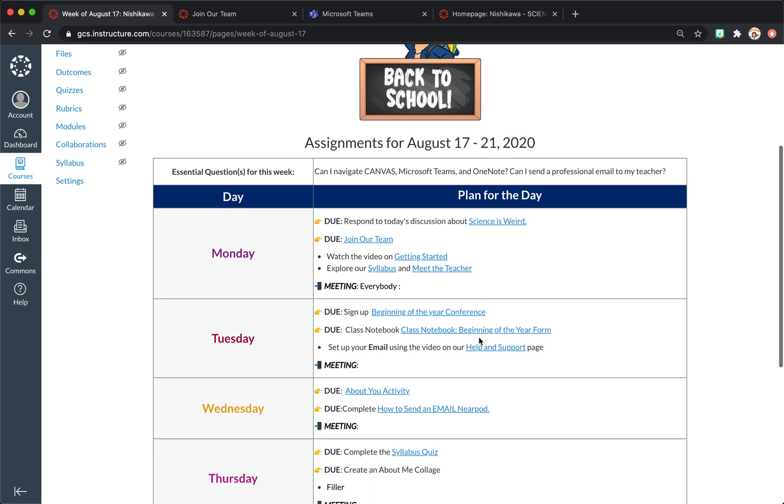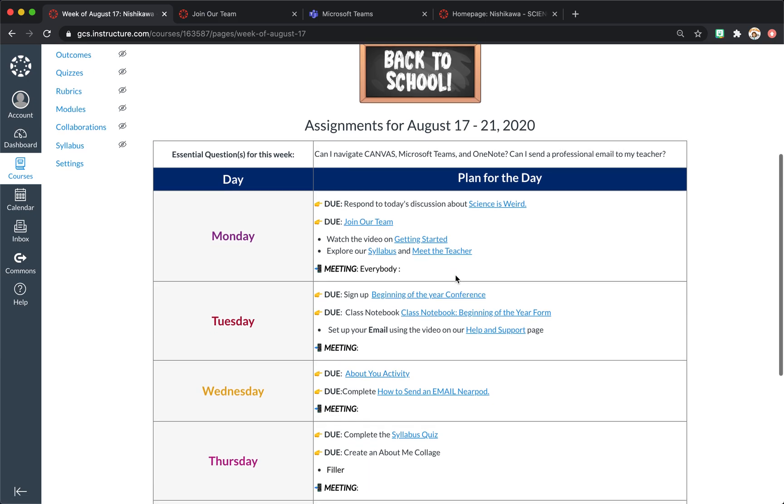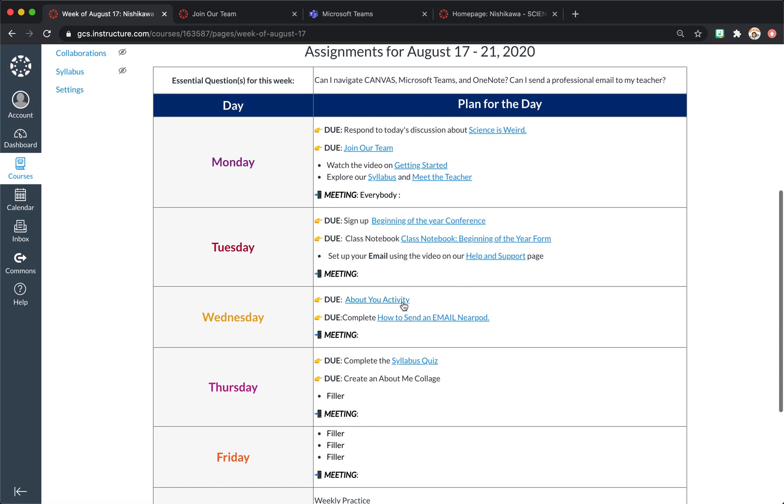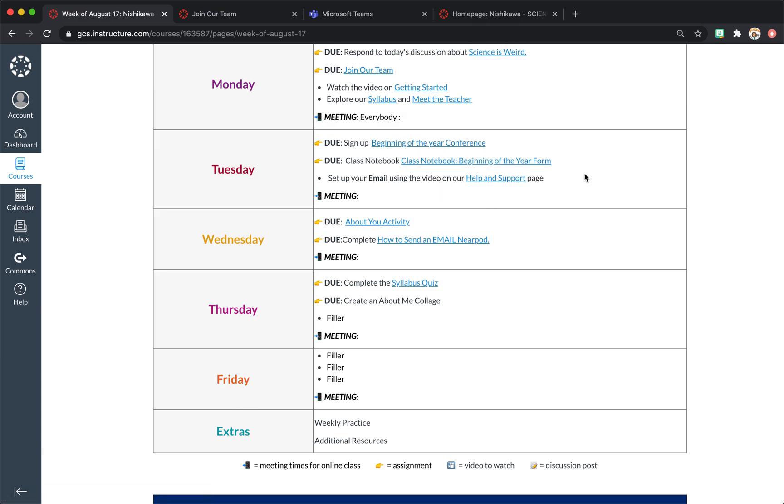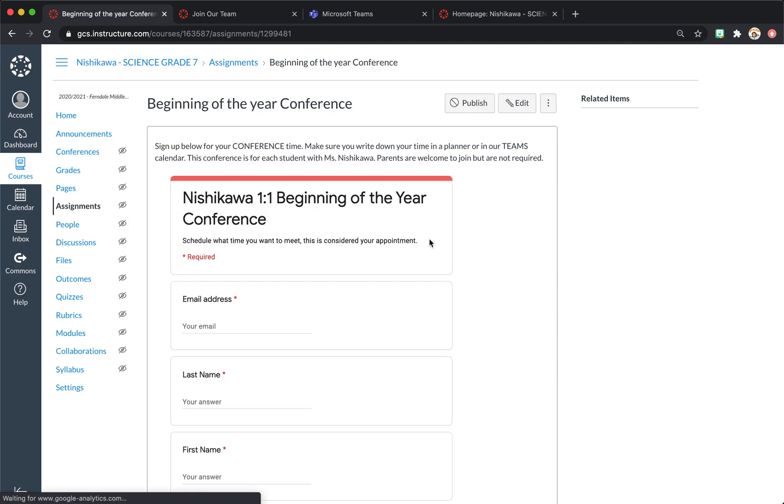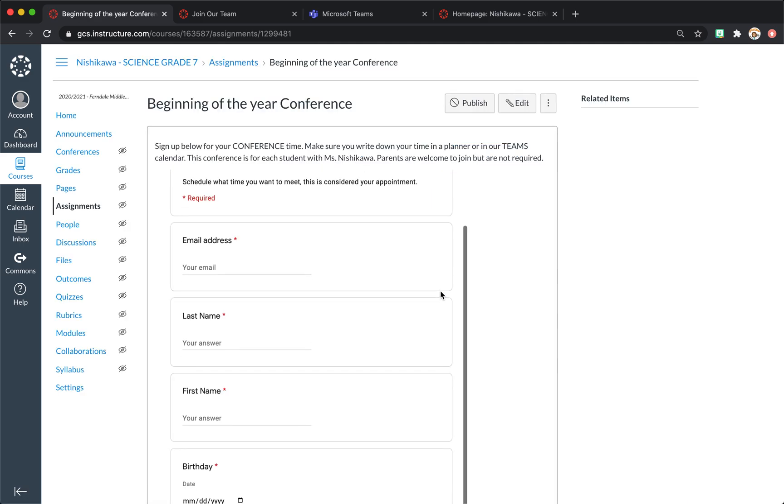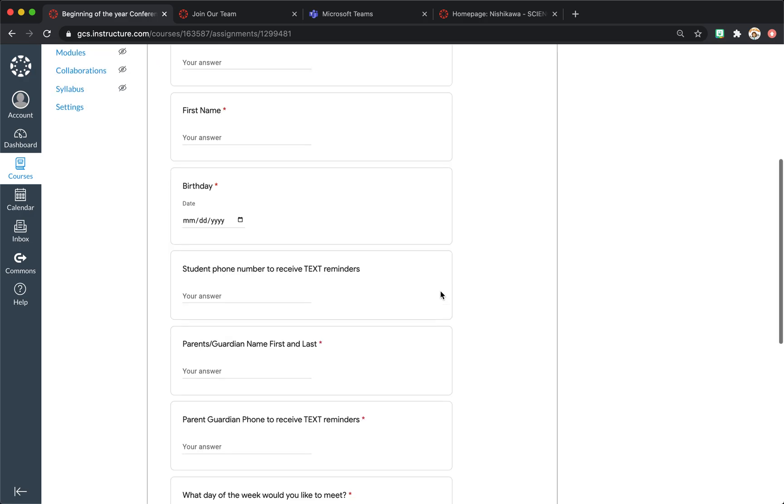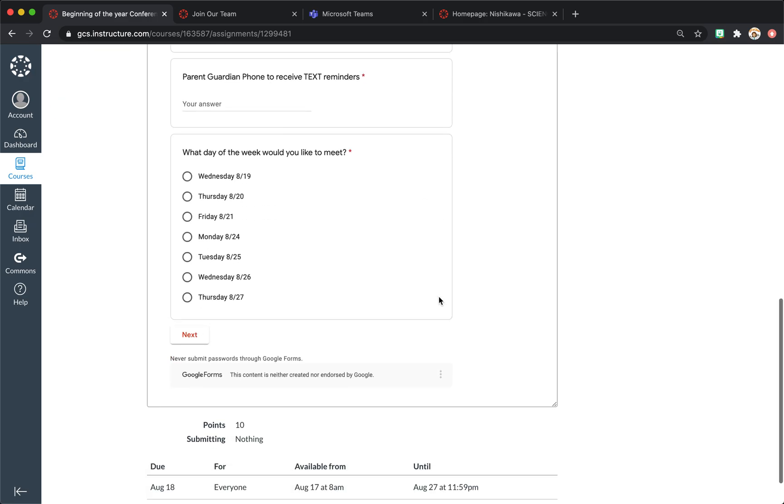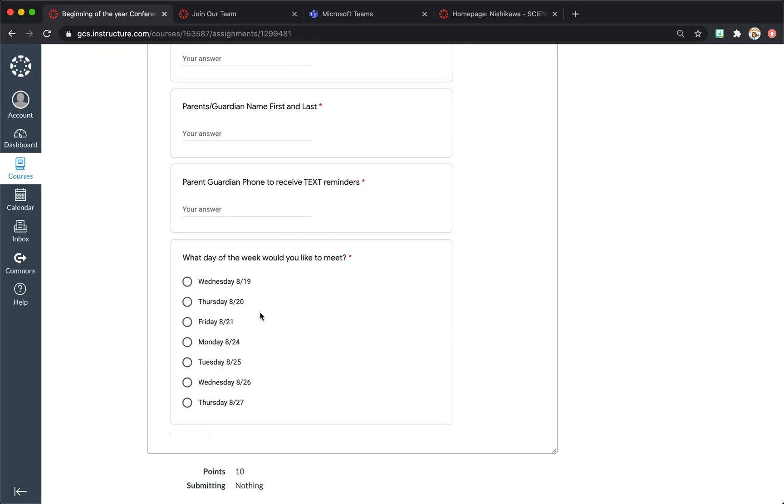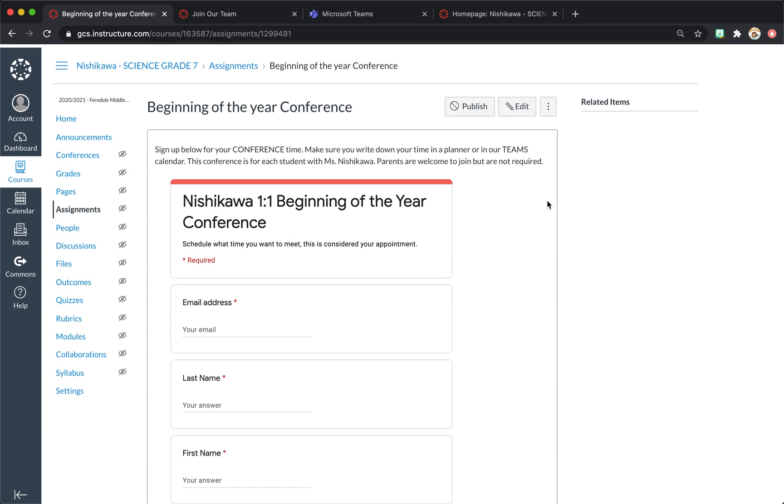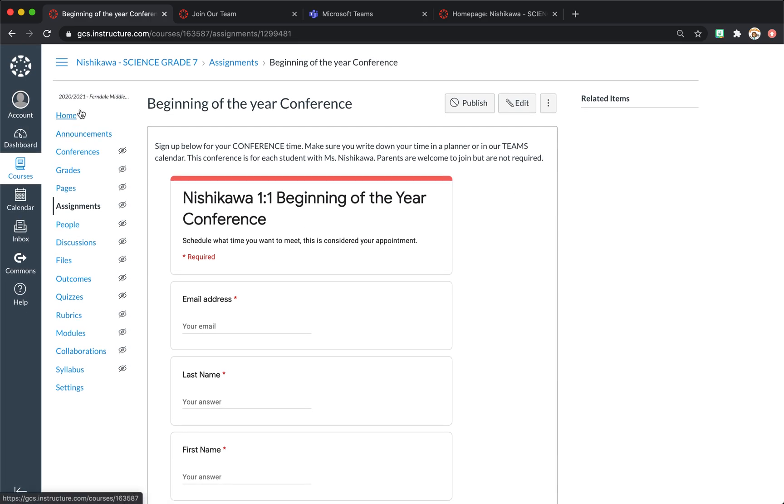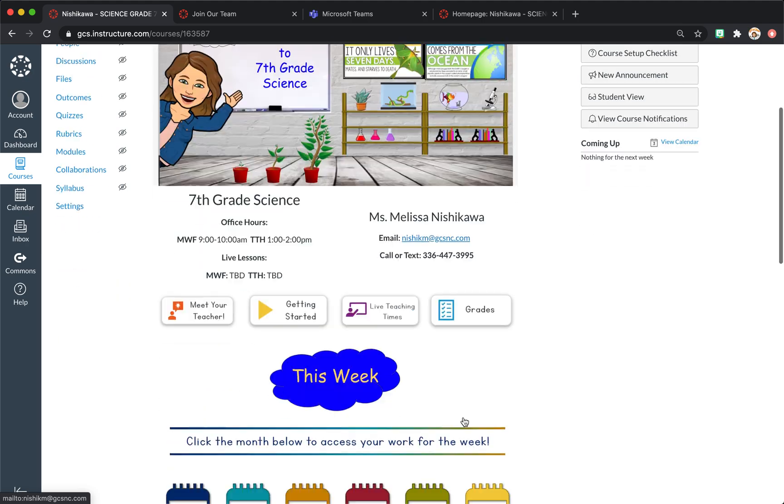Then I have just a meet the teacher, explore our syllabus. I have a beginning of the year conference that I want students to sign up for over the first couple of weeks, where I can take a five, ten minute one-on-one meeting with them. And this actually links to a Google form that they will fill out and will create options for what day they want to meet with me. And I'll make another video to show how I did that.